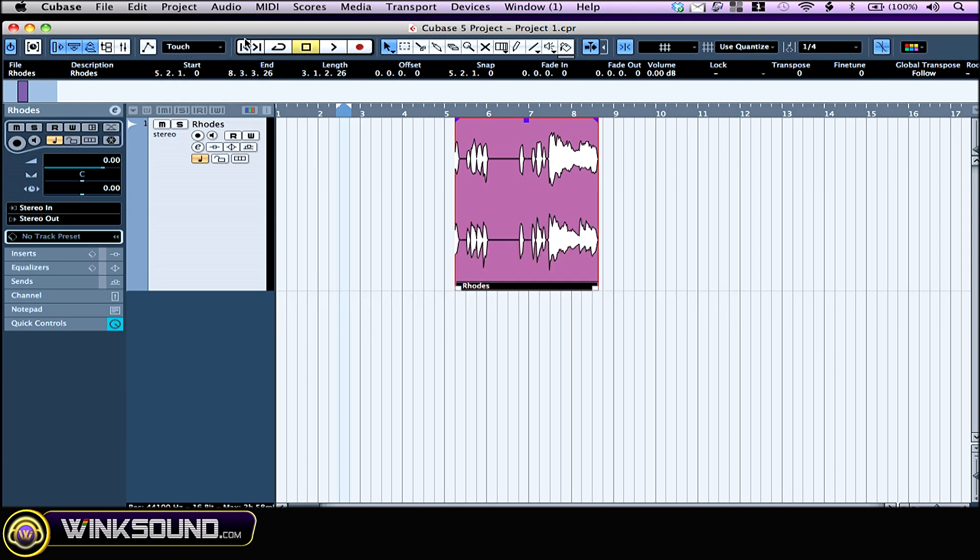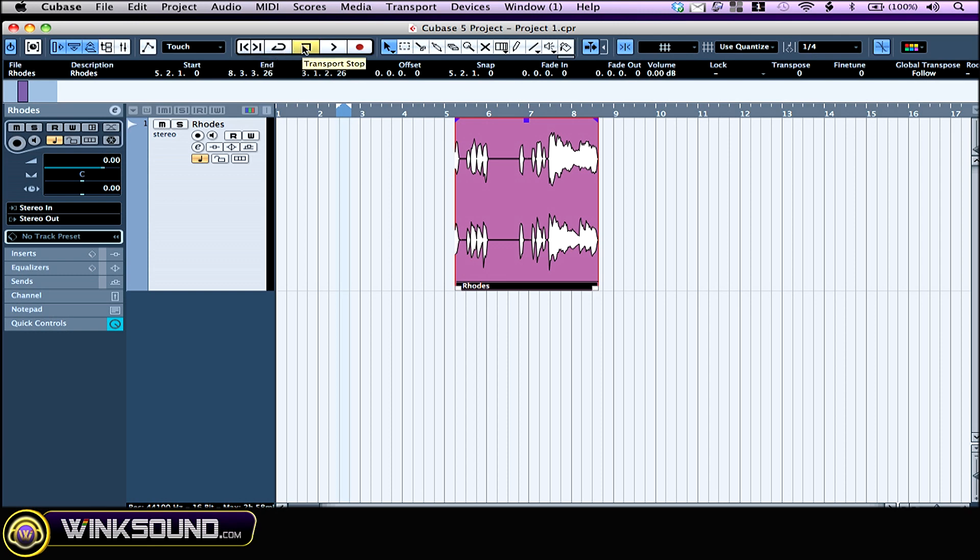Here are some basic transport buttons: previous marker, next marker, loop, stop, play, record.